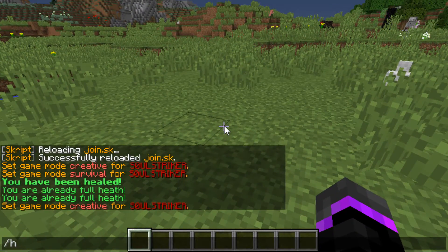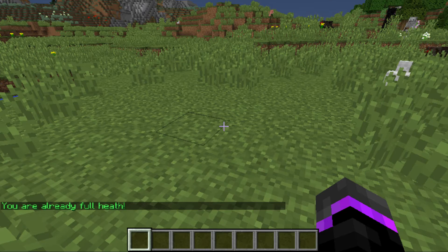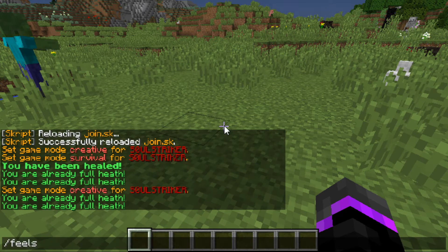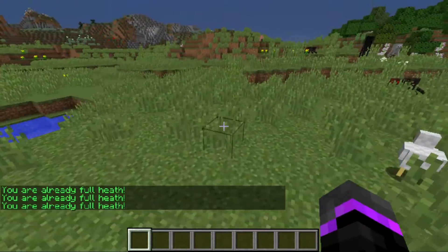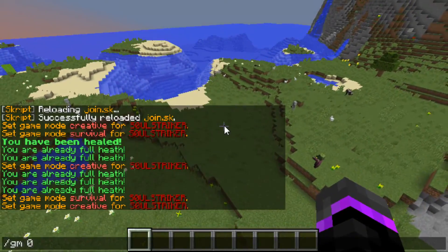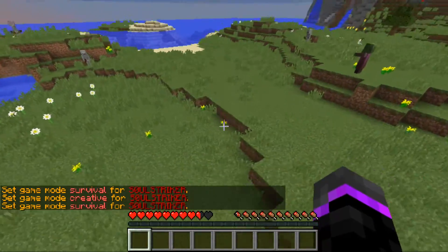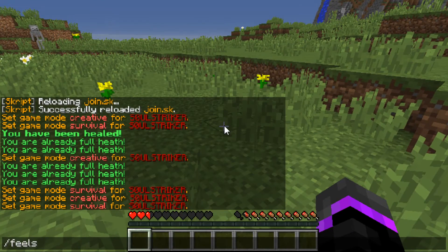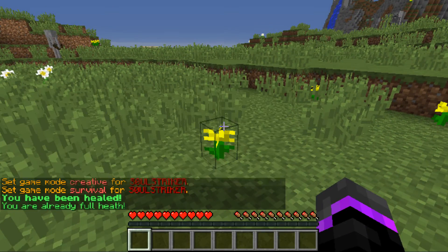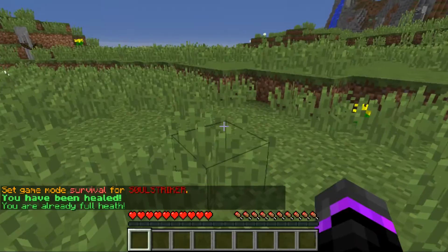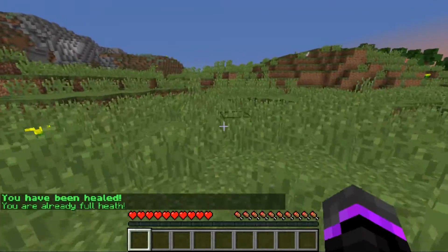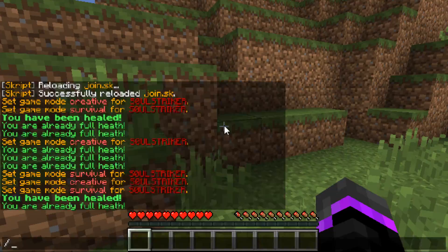One last thing - let's test the aliases we made. If we do slash h, as you see it runs the same thing. Slash heals - same thing. Slash feels - exact same thing. We fly up, fall down, and execute the same aliases - healed. Then slash h - 'you are already at full health'. The aliases all work.